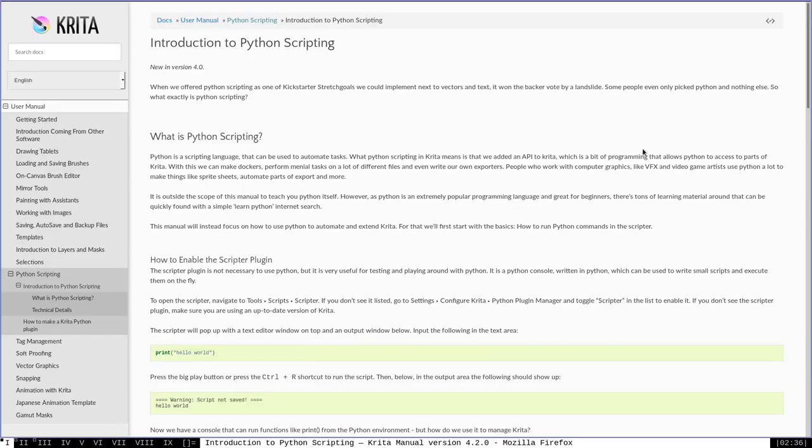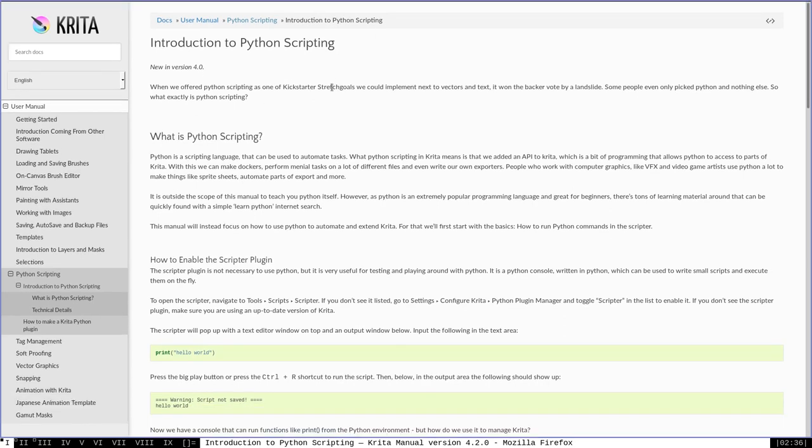All right, before I close this video out, I want to link to a couple of good resources for learning more about scripting Python in crita. The first is actually in the crita official documentation, the introduction to Python scripting page. This page here is actually the sort of guide that I followed to make this video. This video follows this page fairly closely and covers a lot of the same topics. This is not like an in-depth reference for the Python scripting functionality in crita, but it's a good introduction, as it says, to how Python scripting works in crita.